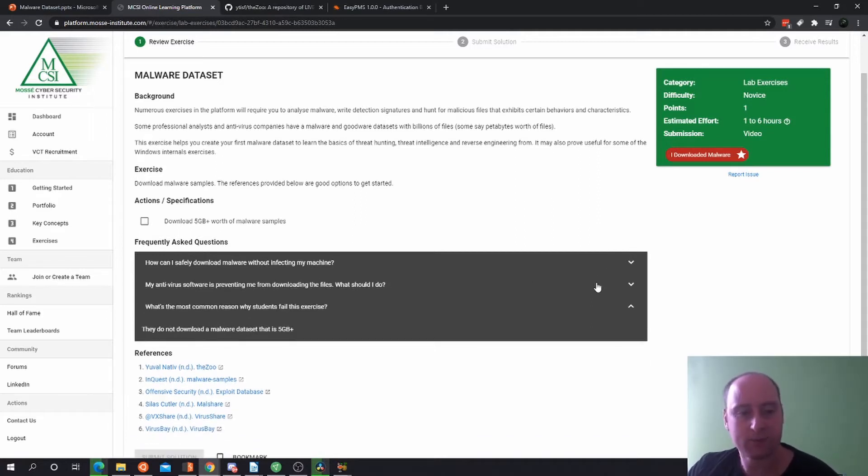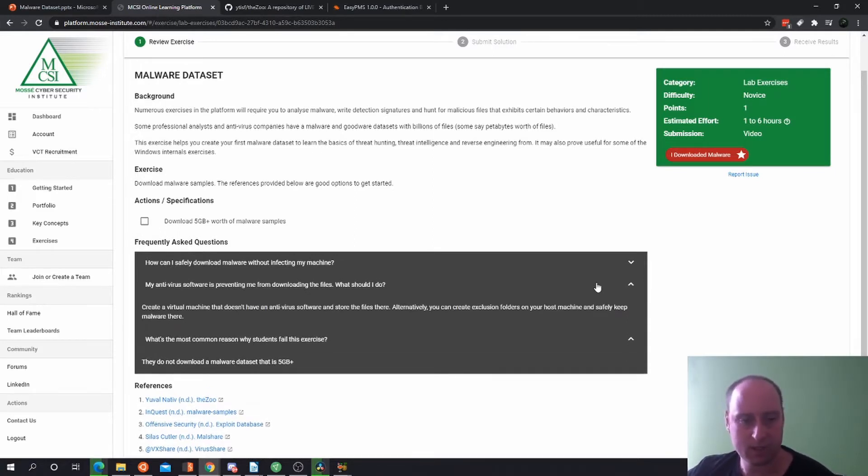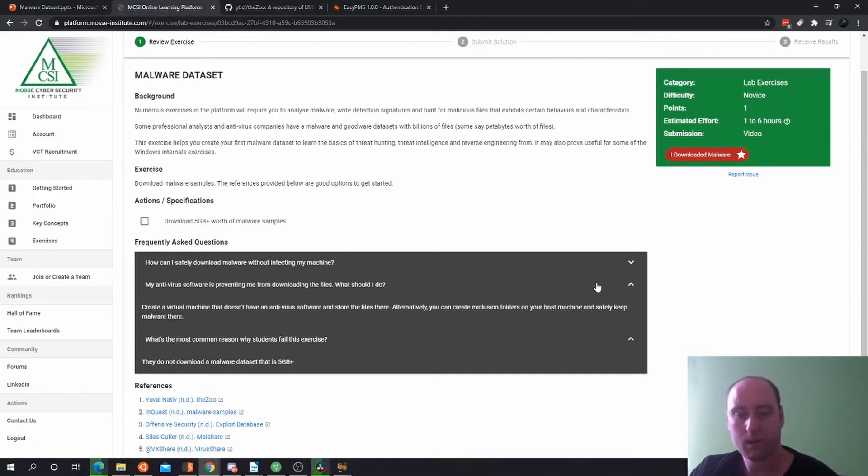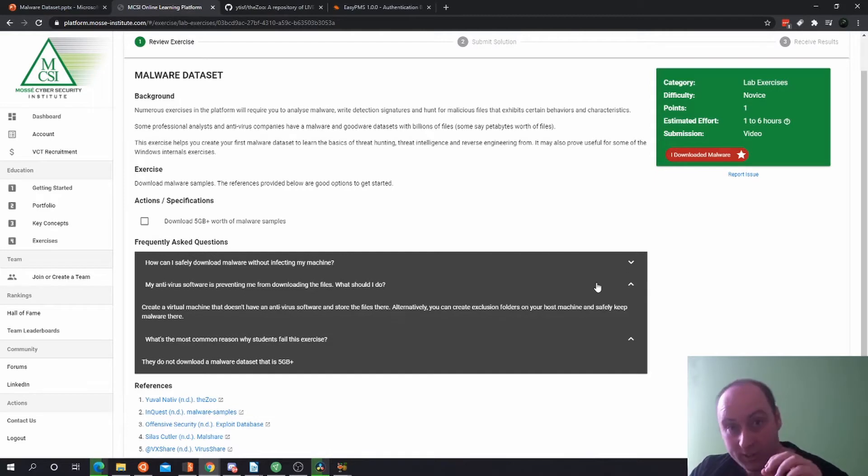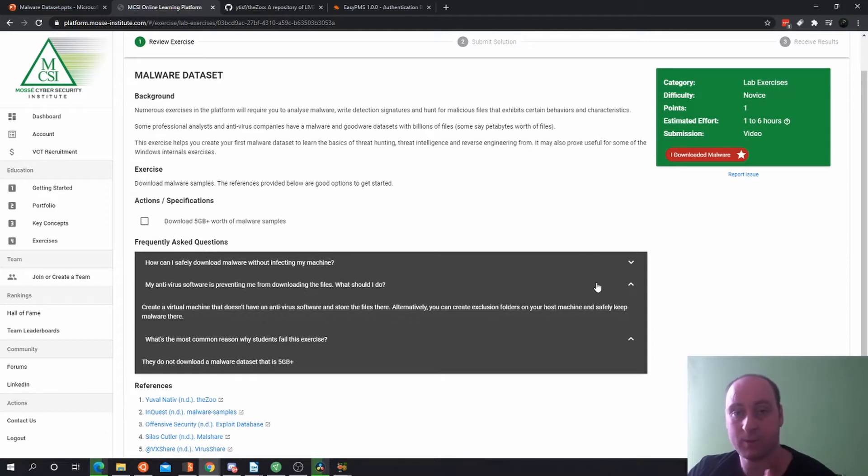My antivirus software is preventing me from downloading the files. What should I do? Create a virtual machine that doesn't have any antivirus software and store the files there. Also, in your antivirus solution like AVG, you can create exclusion rules. So that folder you download to, like downloads or desktop, you just exclude that from the antivirus scan.